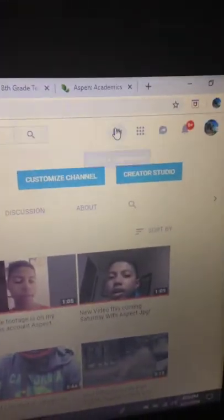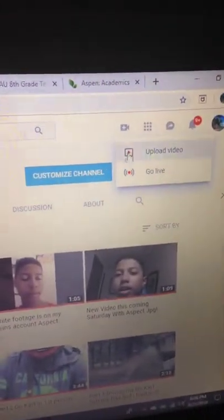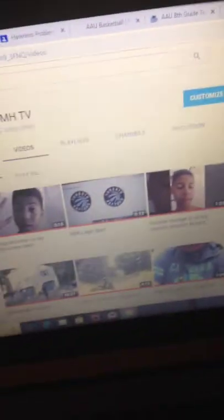And basically, this is my home page. You would go to create a new video or post, hit upload video.